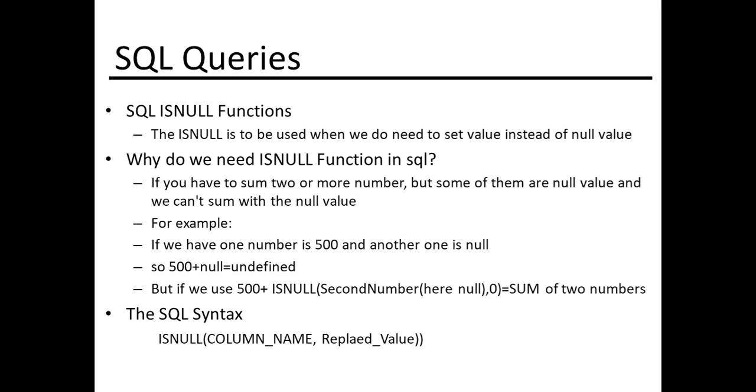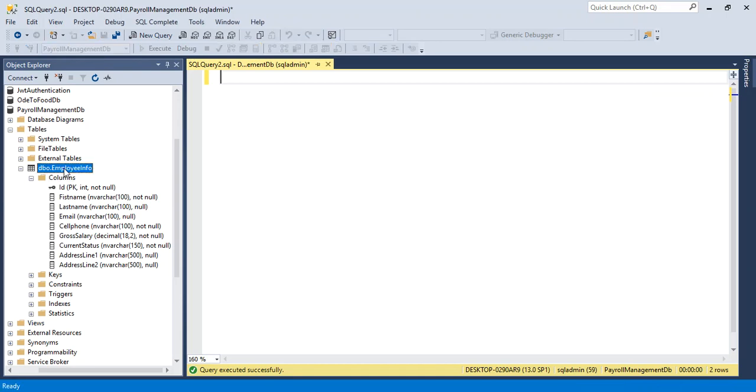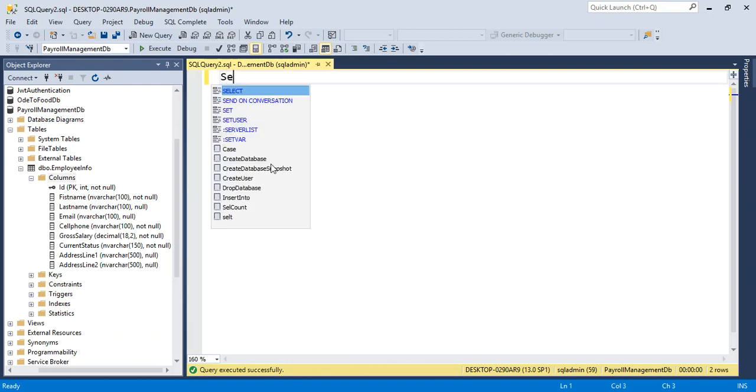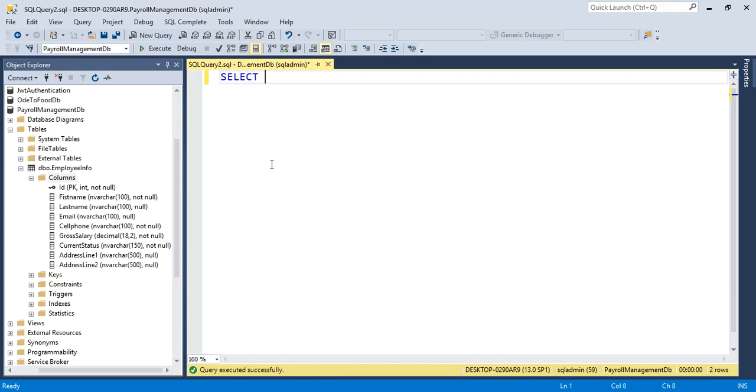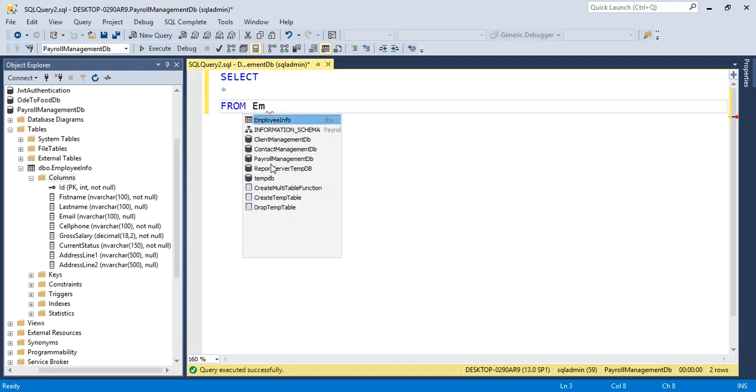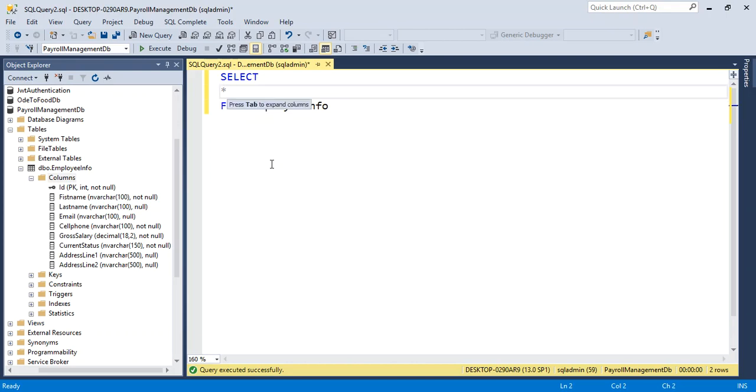Let's take a look in the query window. We have a table, EmployeeInfo. Here the columns, select the information from EmployeeInfo, select from EmployeeInfo. Here we want to add or sum the gross salary.